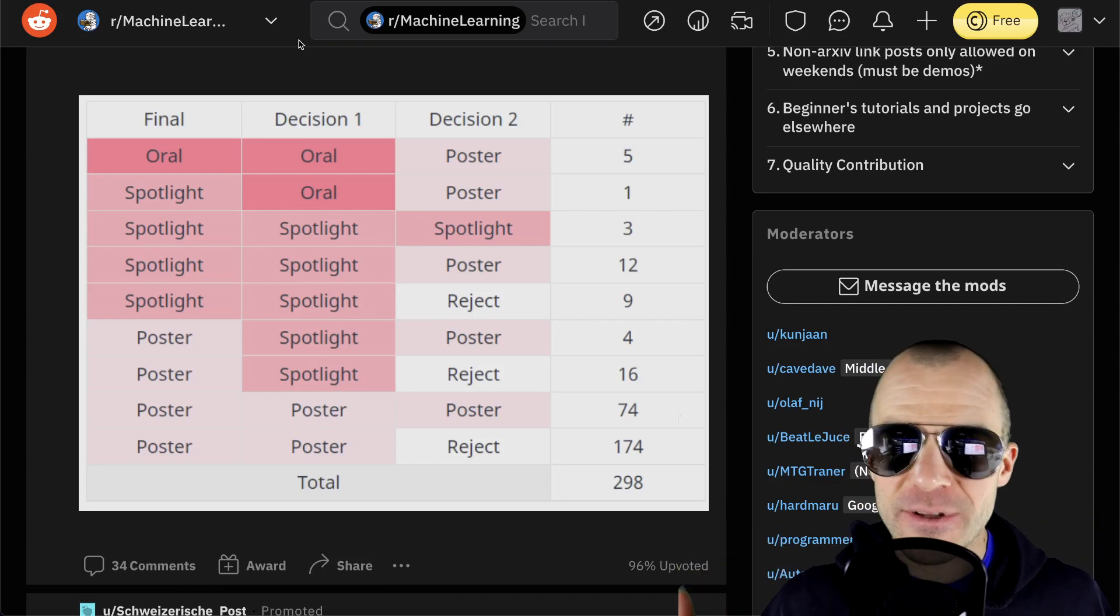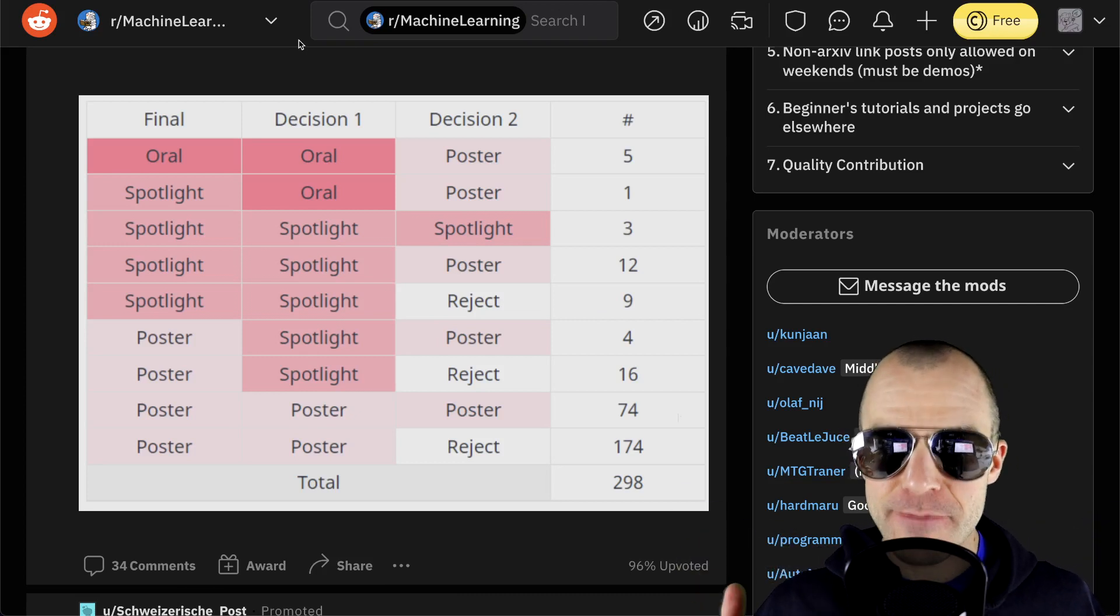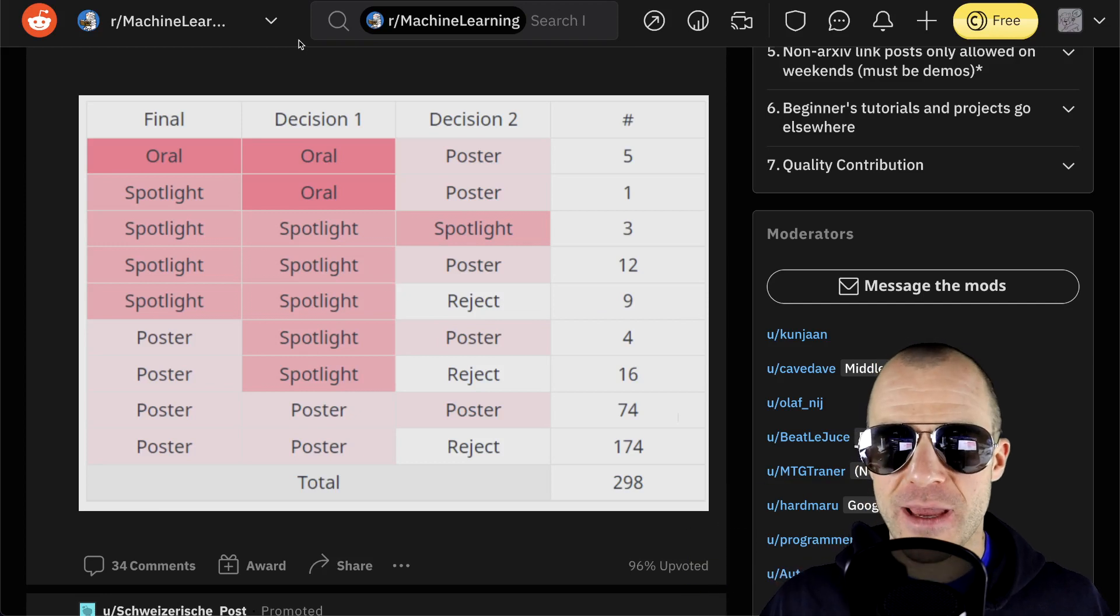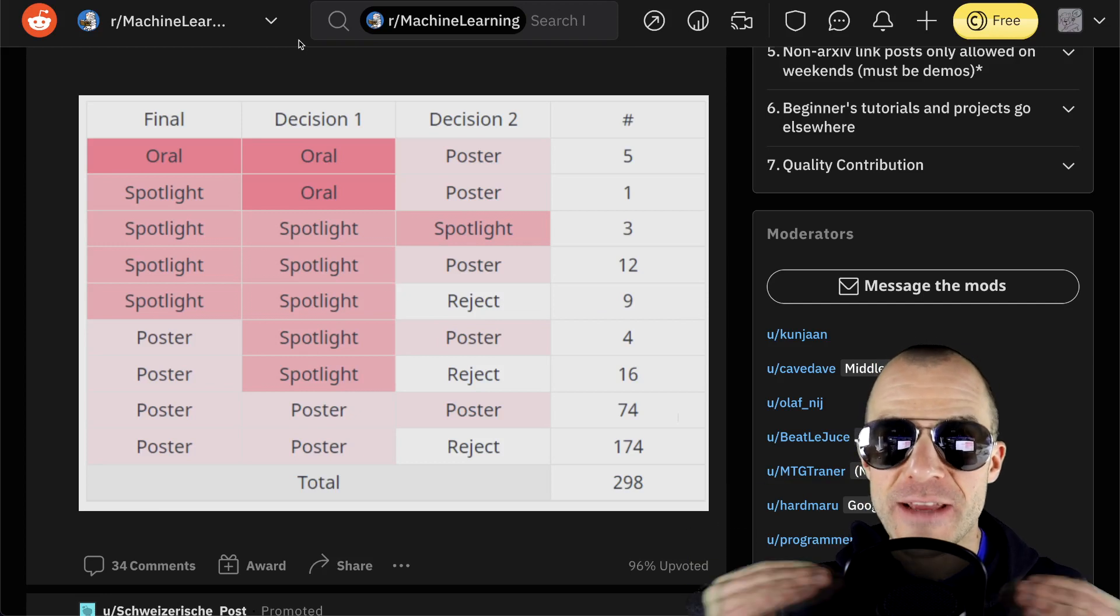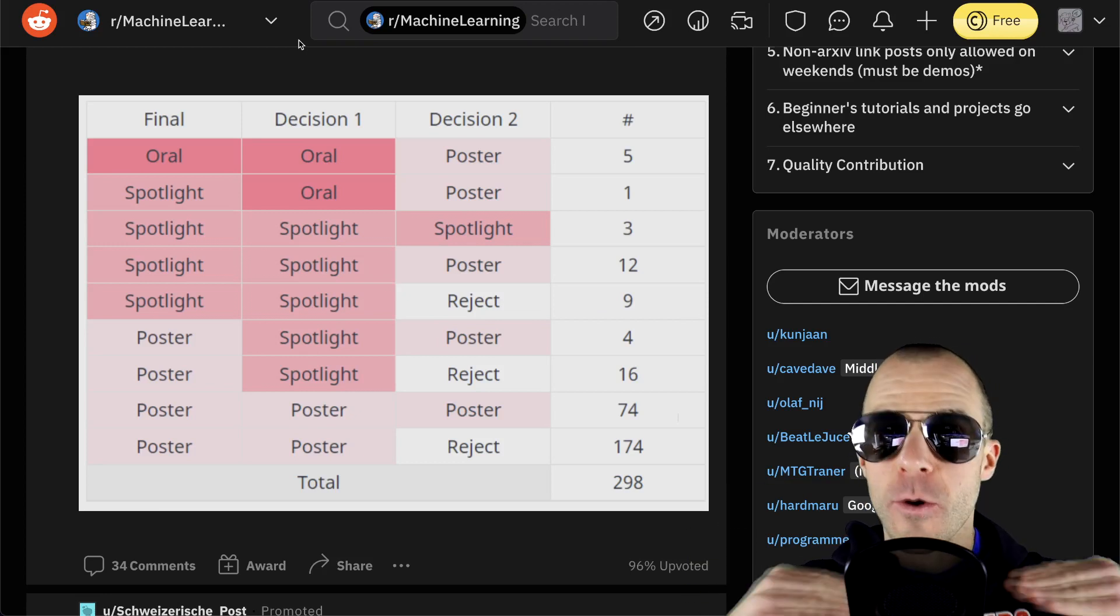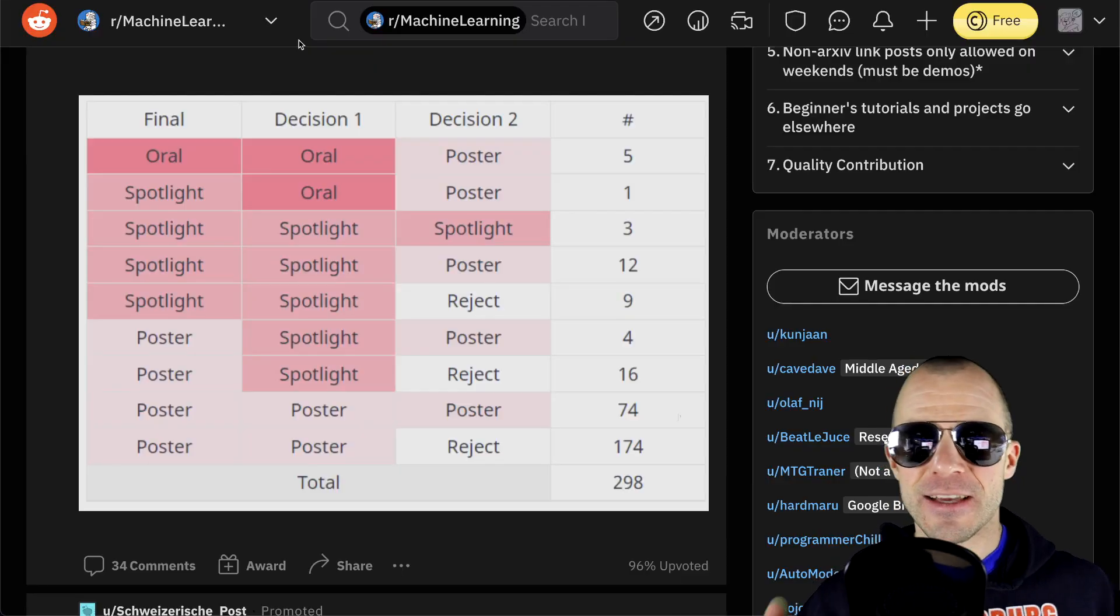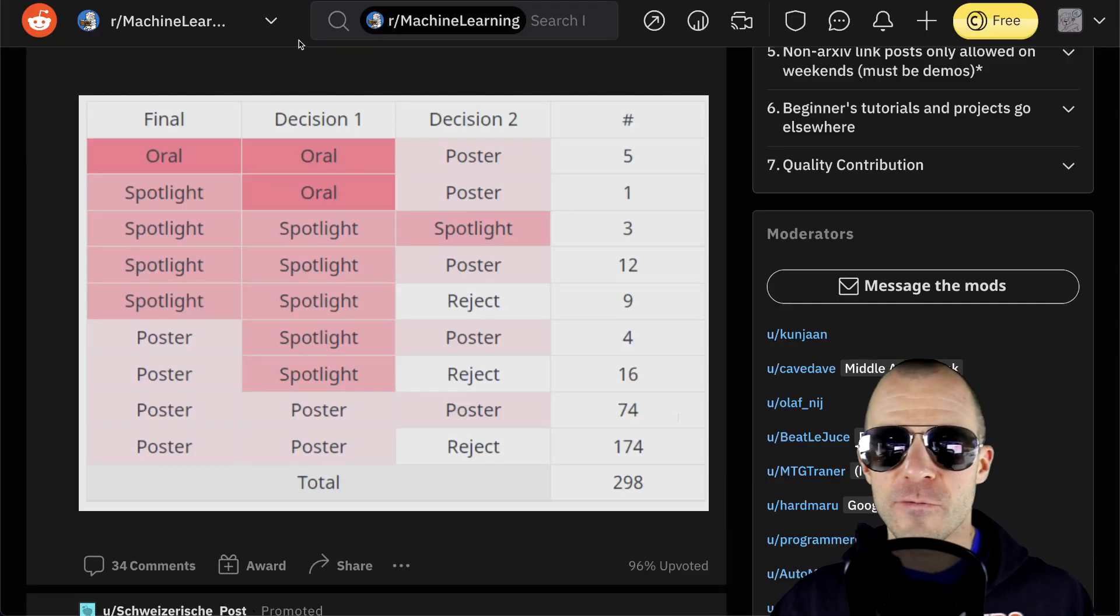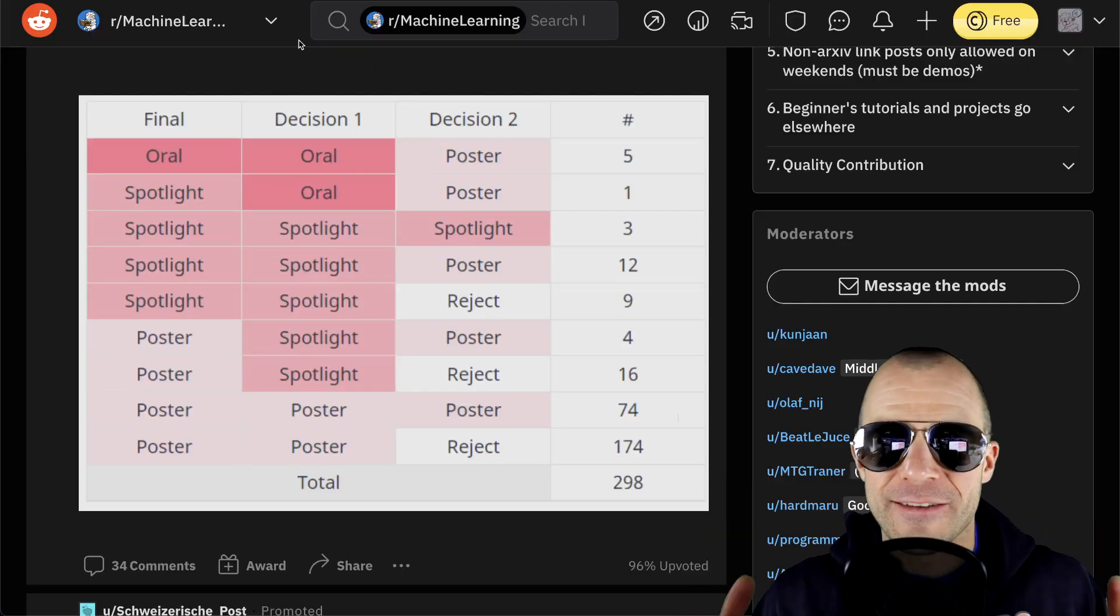If you were to swap out committees, if you just differently assign people to papers, half of the papers that are in the conference would be different. Half. And I don't know how people can still claim that peer review is like this esteemed thing that is supposed to catch errors and do quality control and yada yada. There's something to be said that if you have a really good paper, the probability that a different committee also accepts it is pretty high. And also, if you have a really bad paper, the probability that two committees agree on rejecting it, I guess that's even higher. However, most papers fall somewhere in the middle. And that's the area of true randomness.